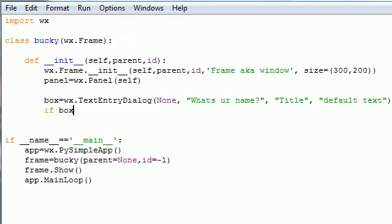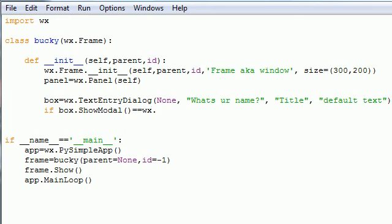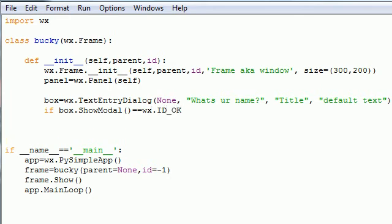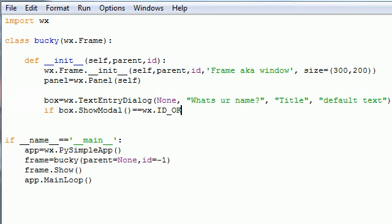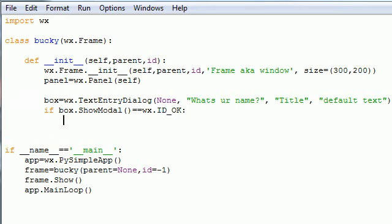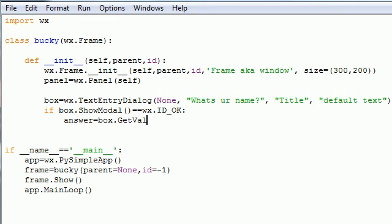If box.ShowModal, WX.ID_OK. And under your if, you probably need one of these. And by probably I mean you do. Let's go ahead and put a variable called like answer or something, since it's going to store the answer. Box.GetValue. There we go.